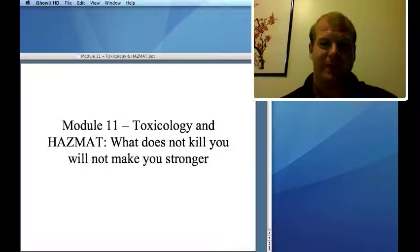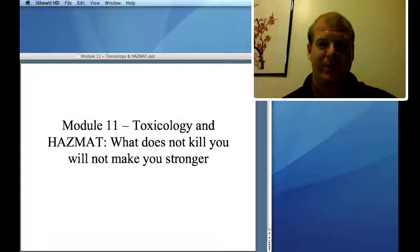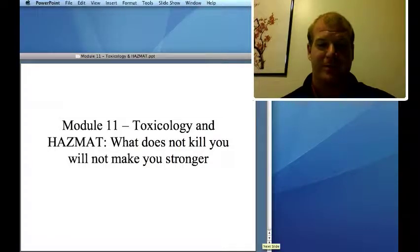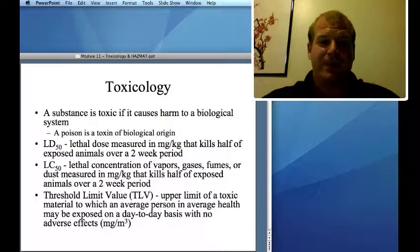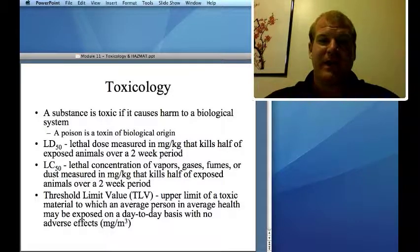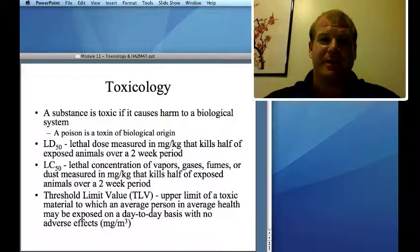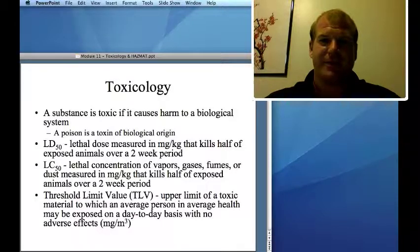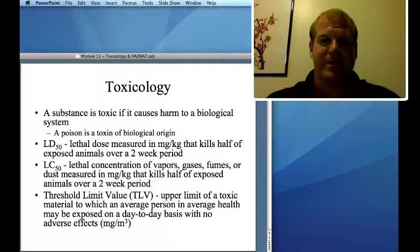The general idea — maybe you've heard 'what doesn't kill you will make you stronger' — that's not entirely true. A lot of times, what doesn't kill you will make you worse. Toxicology: something that's toxic causes harm to a biological system. A poison is a toxin of biological origin. So a poison is a toxin, but not all toxins are poisons.